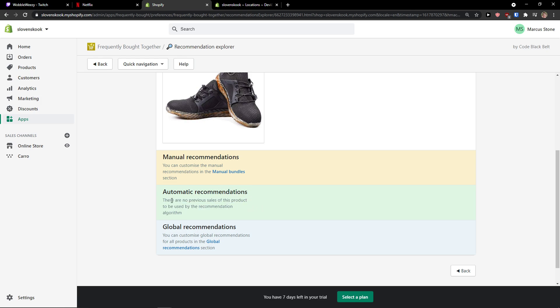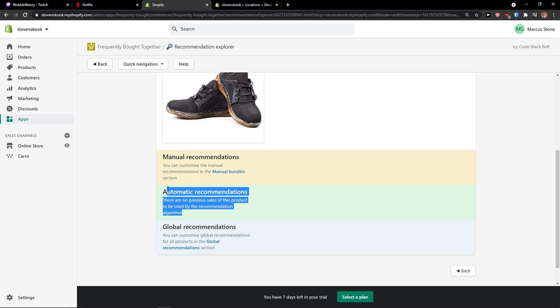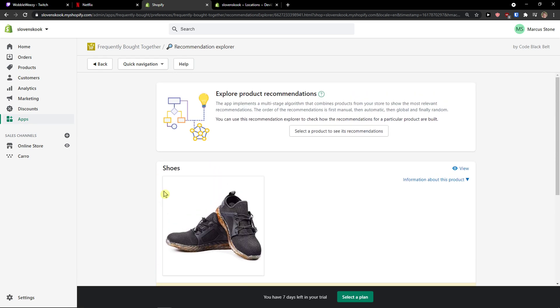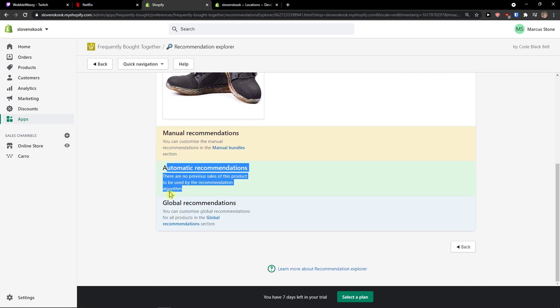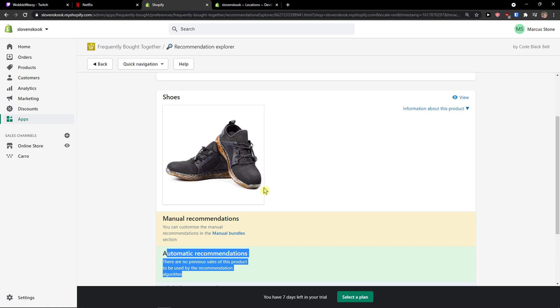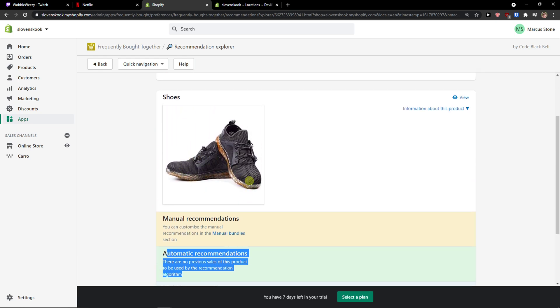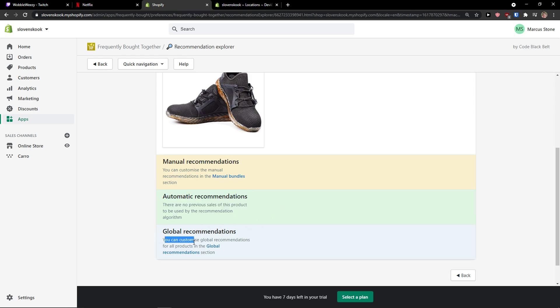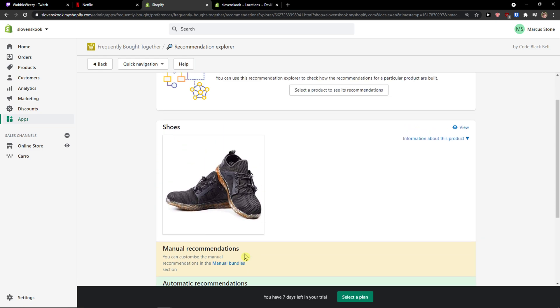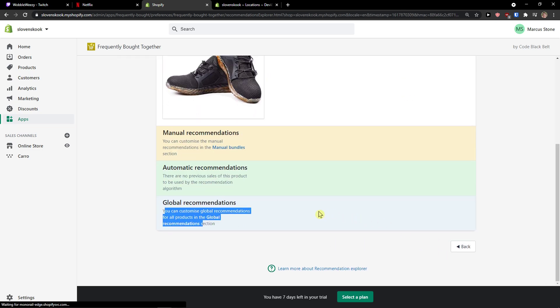Then you can customize the manual recommendations in the manual bundle selection. Automatic recommendations - there are no previous sales of this product. So automatic recommendations are recommendations for the product. Like if you're going to have a lot of orders, the tool is going to analyze based on algorithm what other people, like let's say they bought shoes, but they also bought these shoes with some kind of t-shirt.